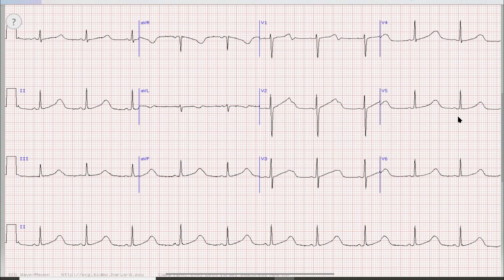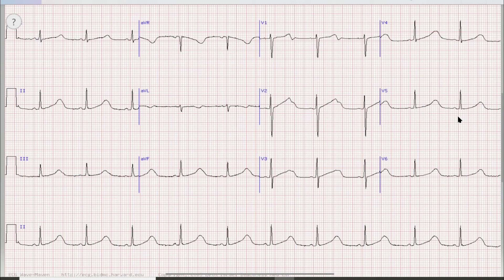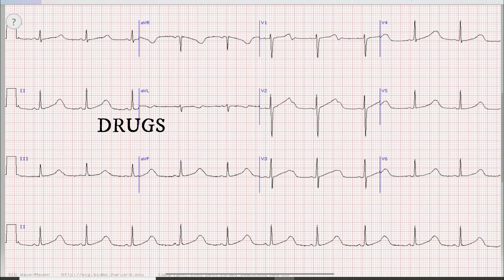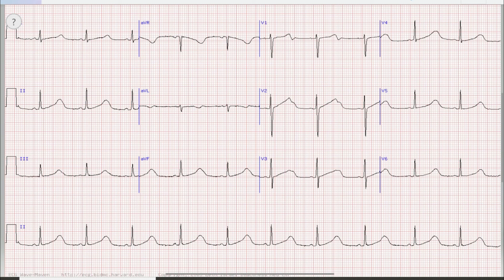There are multiple reasons for a prolonged QT interval. The first is congenital long QT syndrome, which has three types: type 1, 2, and 3. There are also many drugs which can cause prolonged QT, such as antiarrhythmics, antihistamines, and anticonvulsants. A more important cause is electrolyte imbalance — hypocalcemia, hypokalemia, and hypomagnesemia can all cause a prolonged QT.